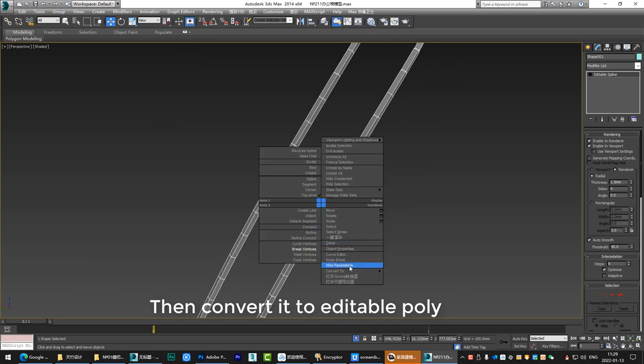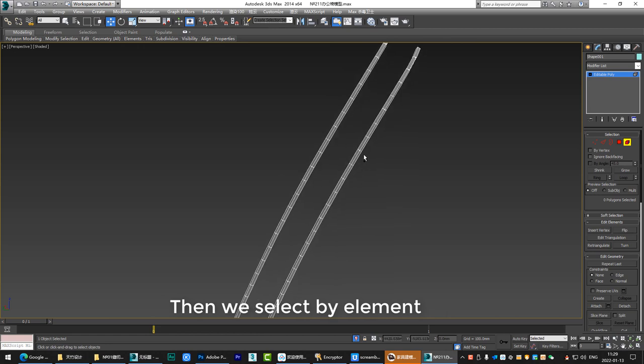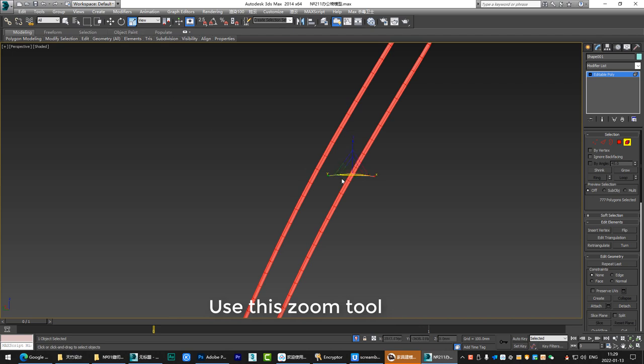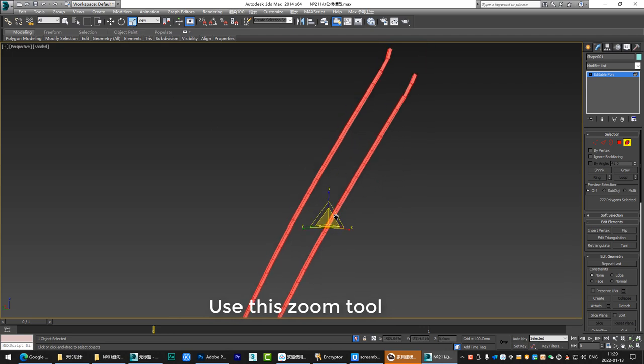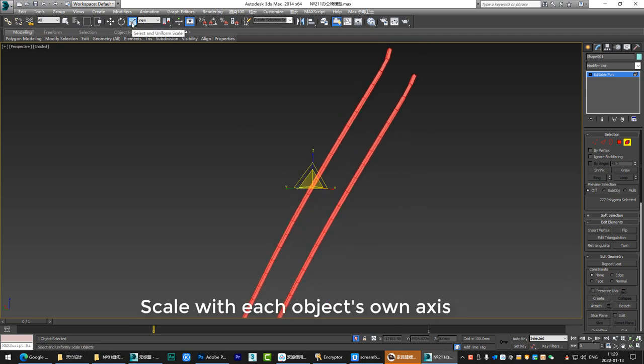Then convert it to editable poly. Then we select by element. Ctrl plus A selects all elements. Use this zoom tool. According to the default play mode here with each object's own axis.